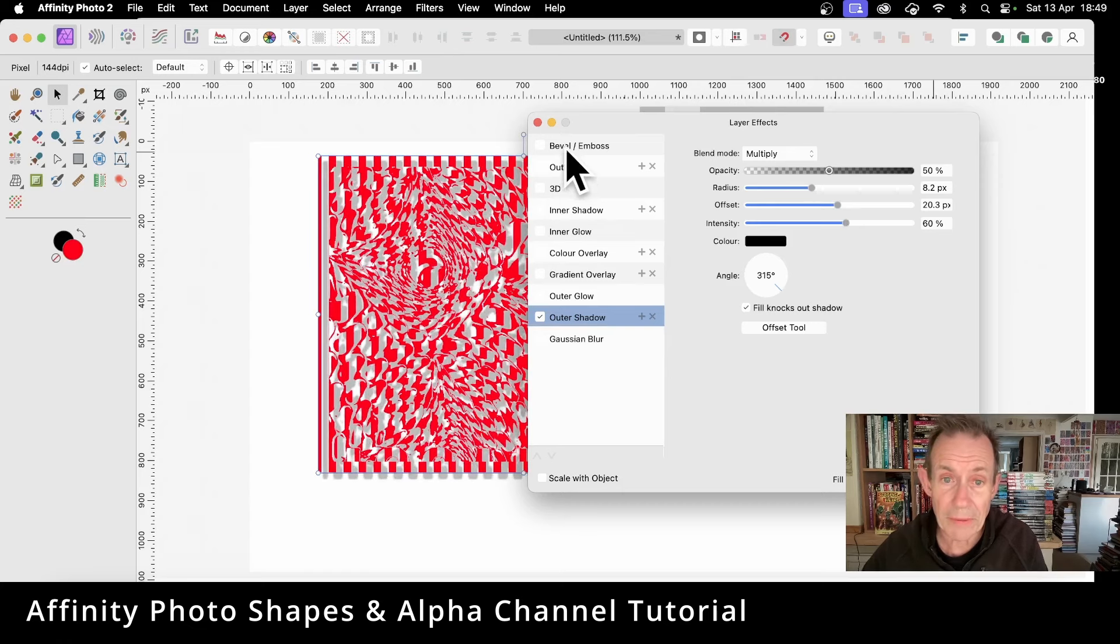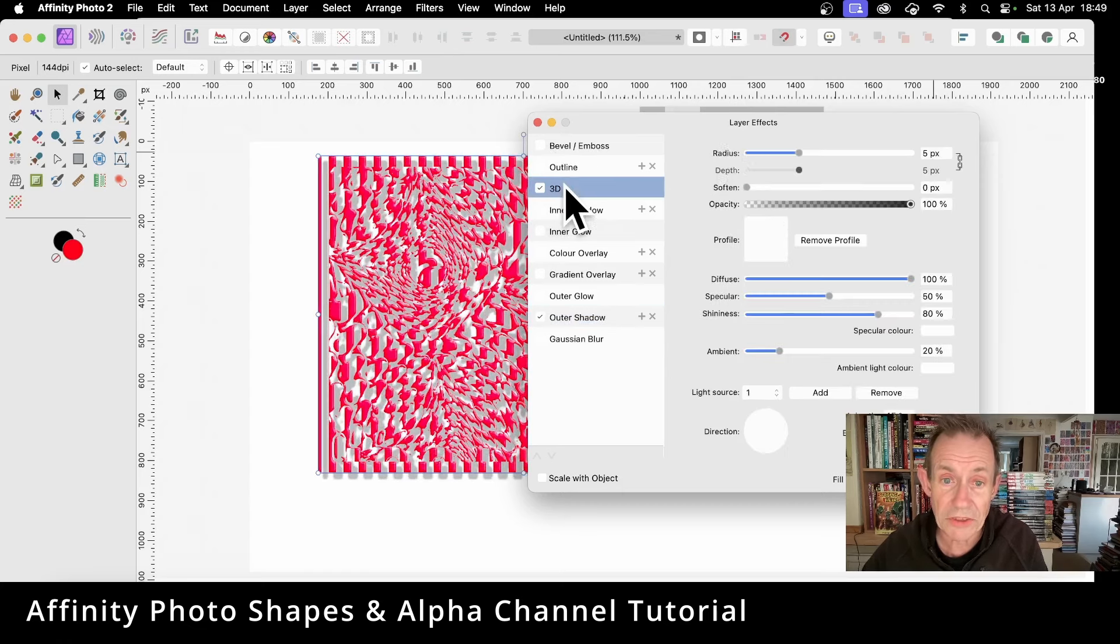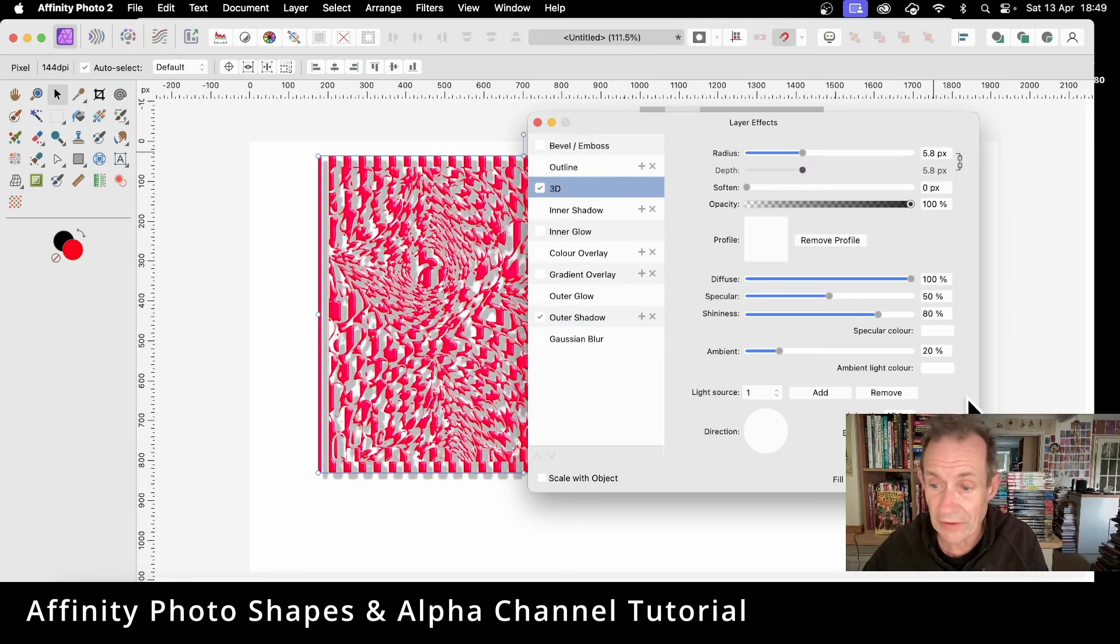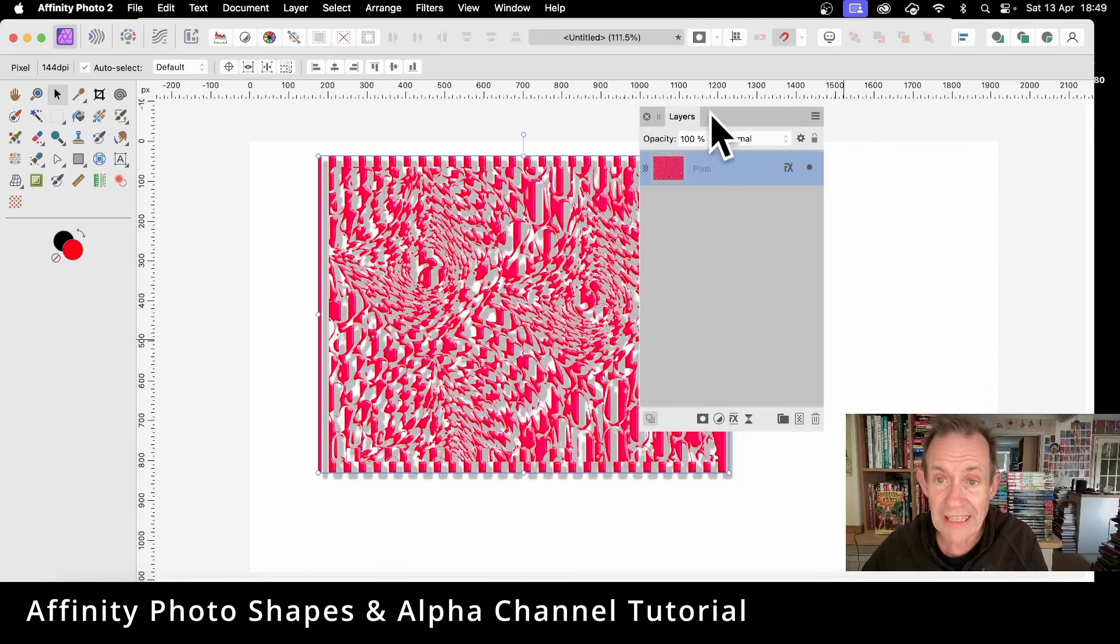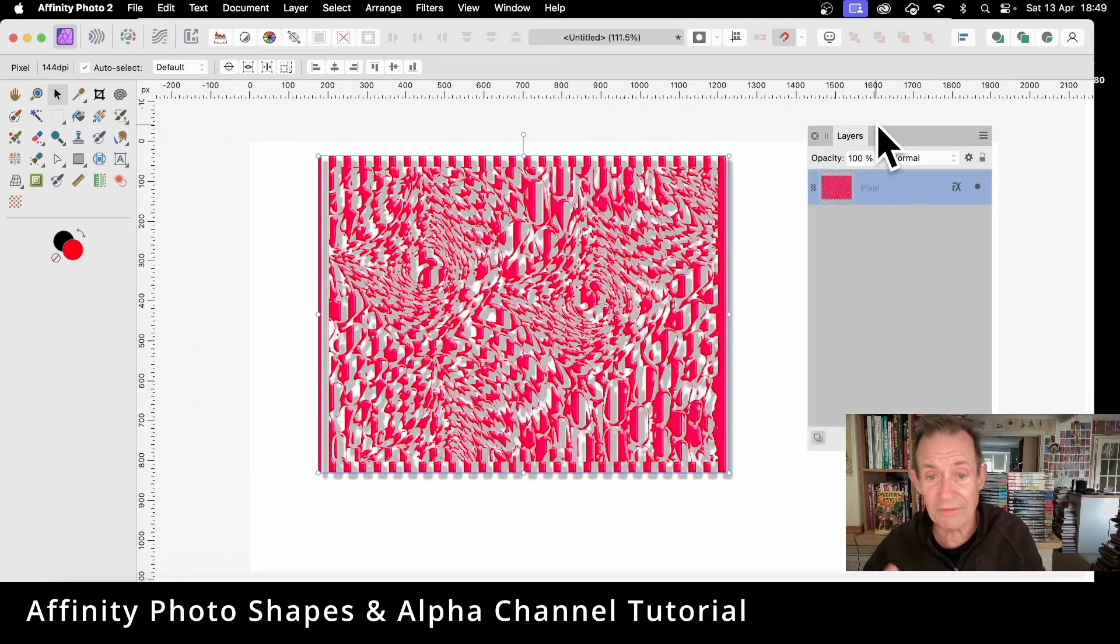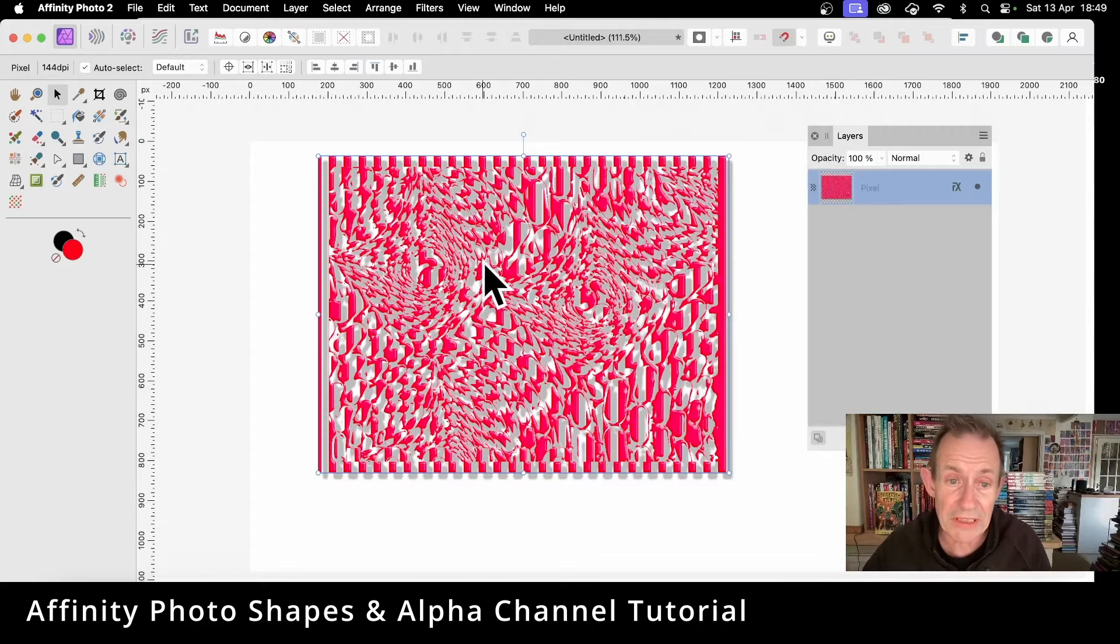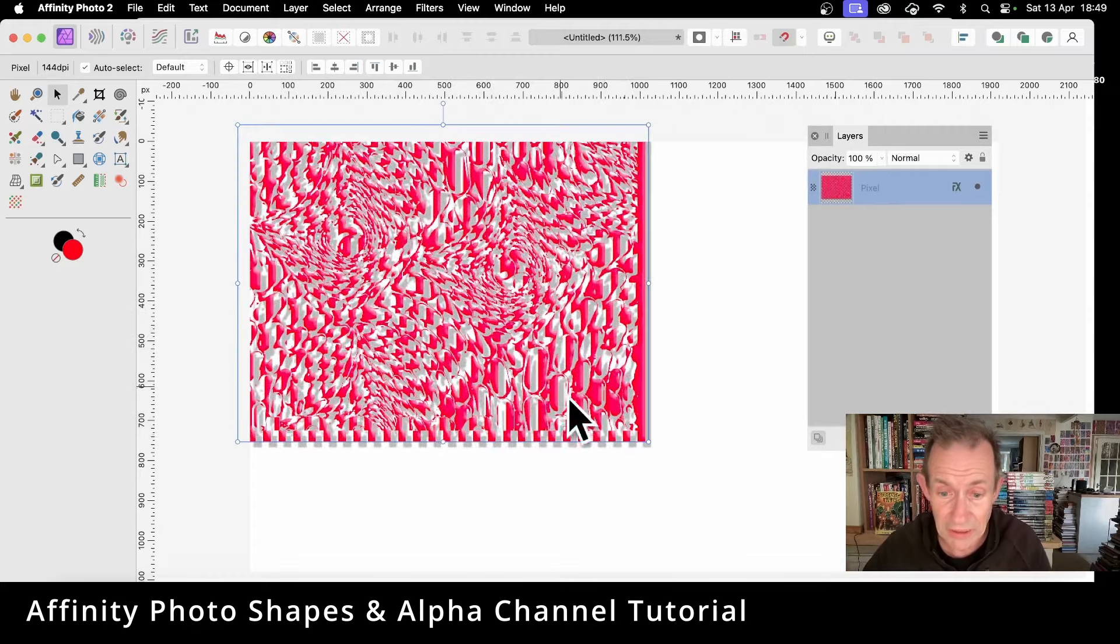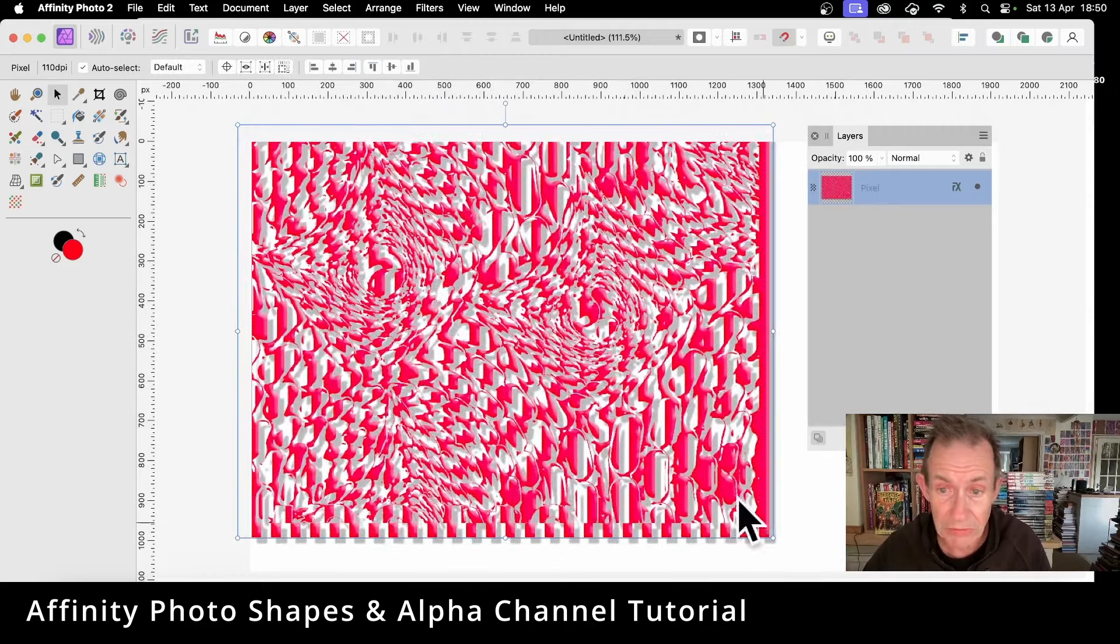And you can just go up here, maybe go for Bevel and Emboss or 3D. So you can just go 3D, give it a bit of depth. And close. And now you've got this lovely fragmented design with a shadow and also a bit of 3D to it as well.